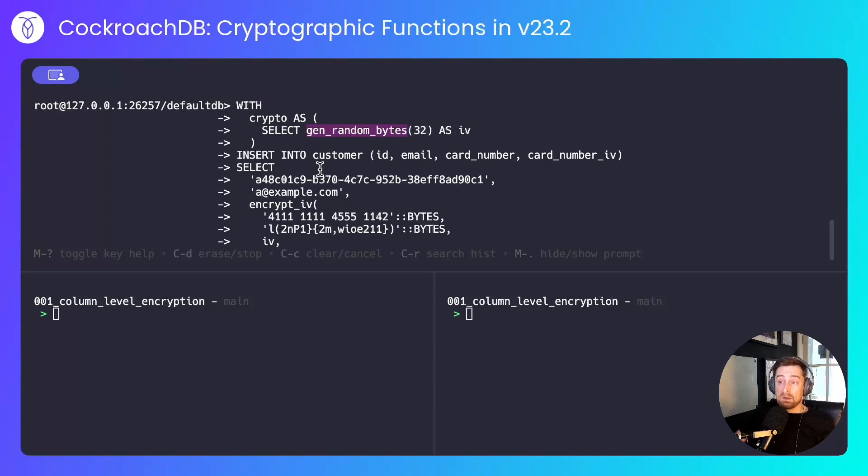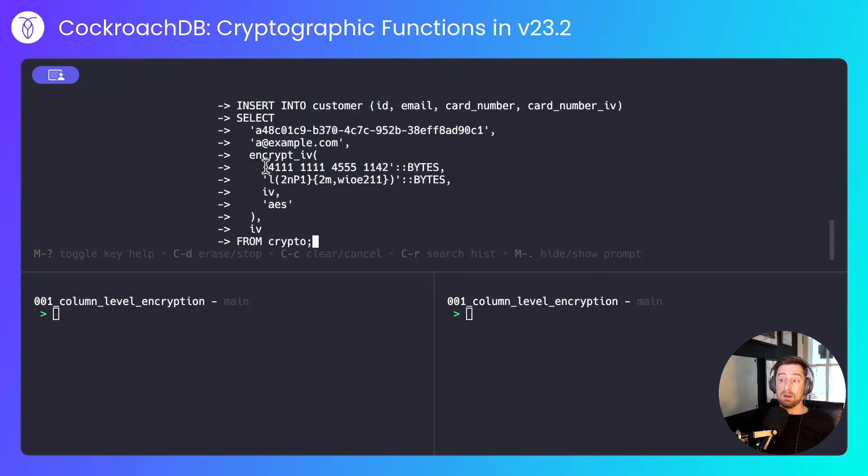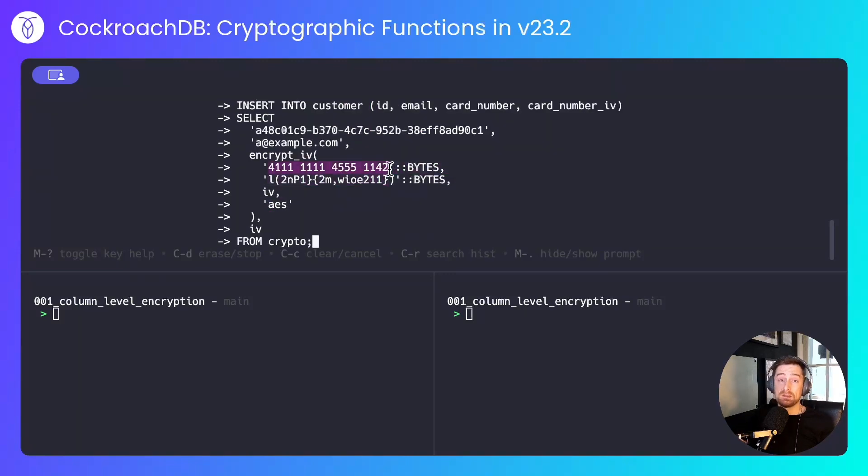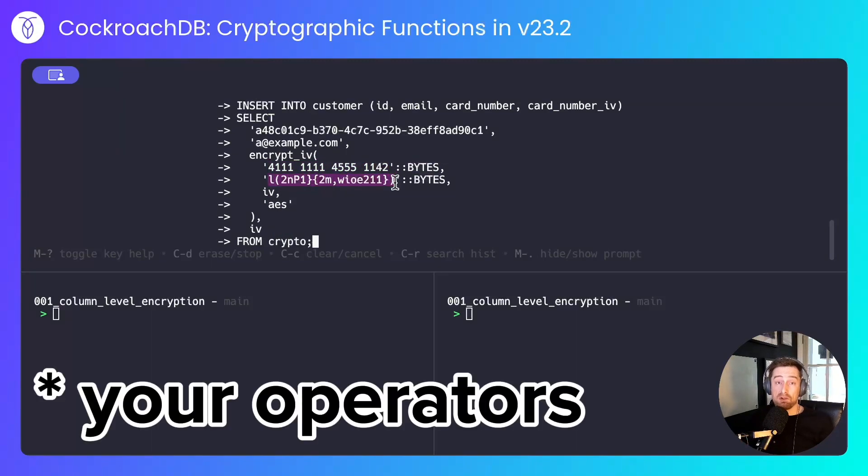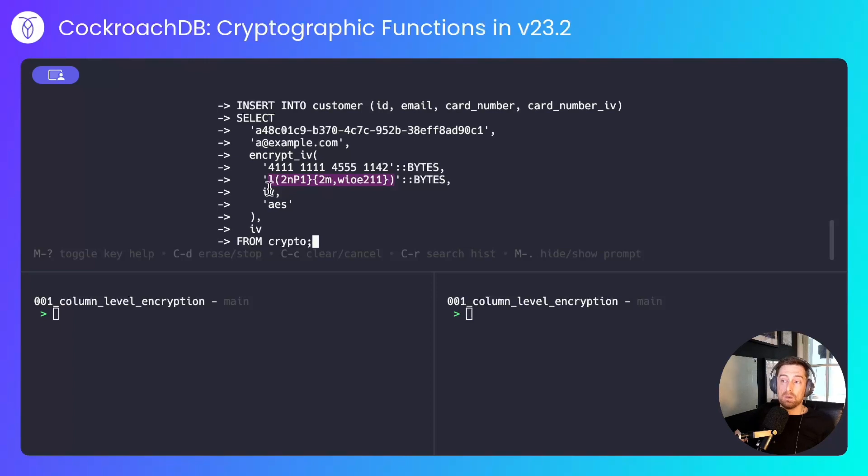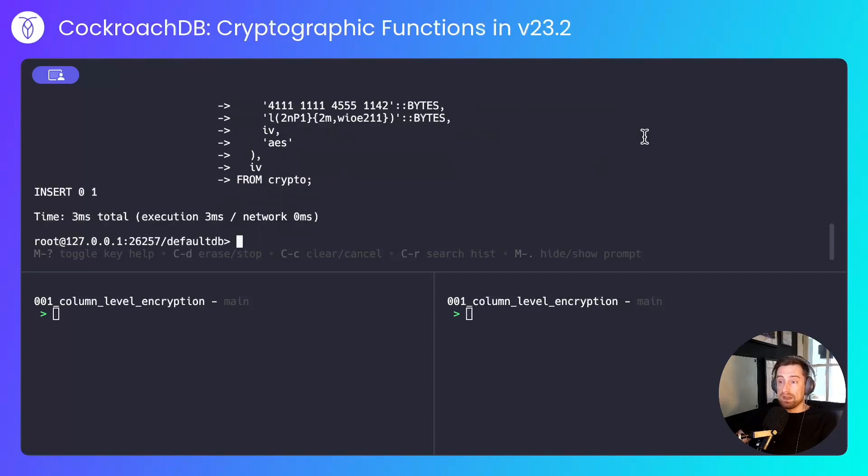With the result of this, I'll insert a value into the customer table using a canned ID, a canned email address. I'll encrypt a card number. This isn't a real card number. This has been taken from Agen and a key. This key will only be known to operators of CockroachDB and should remain secret. We'll store the initialization vector that we generated above and we'll use the AES advanced encryption standard.